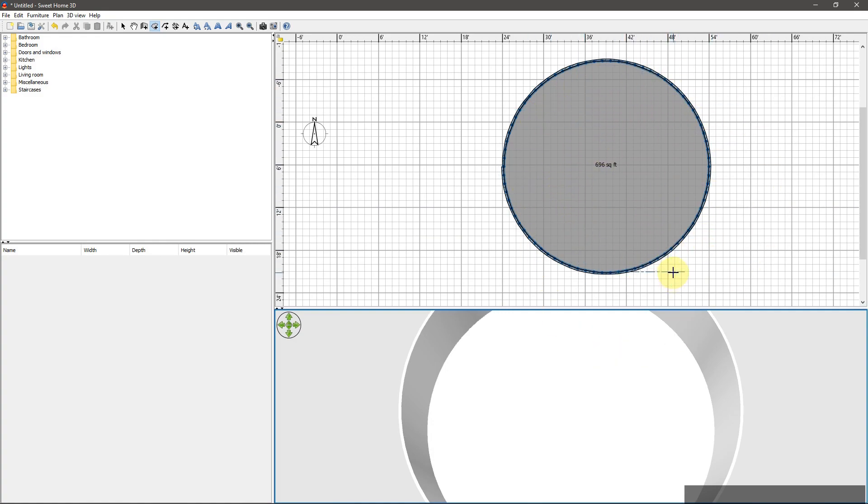So that's really all there is to it, holding down the Ctrl key to create rounded and curved walls in Sweet Home 3D.